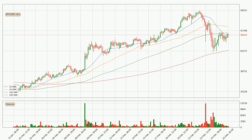Jumping to the three-hourly simple moving averages, at the moment the price is between the 20 and the 100 SMA. If the price bounces off the 20 SMA, which is currently at $49,743, it could be seen as a support, and the 100 SMA at $51,099 could be perceived as a resistance to the upside. If there were to be a break either way, it means that there could be a continuous move in that direction.